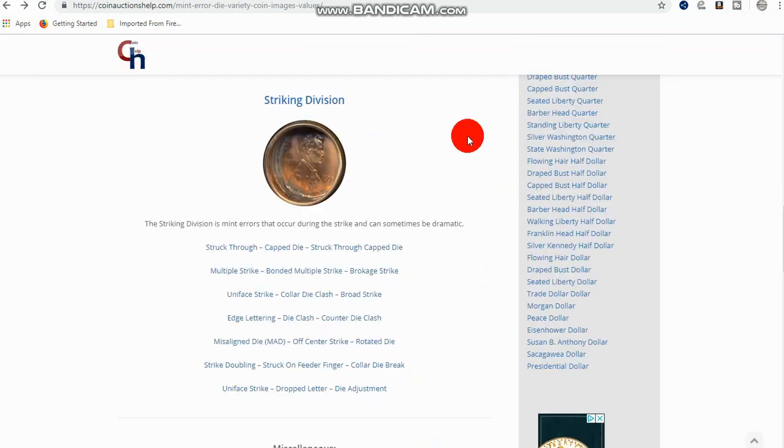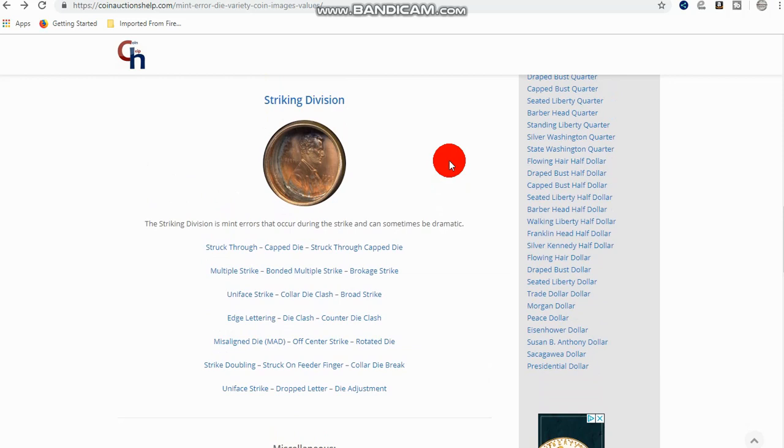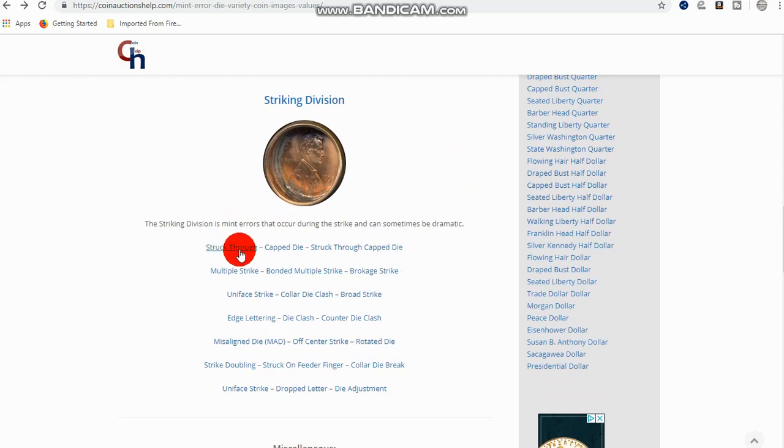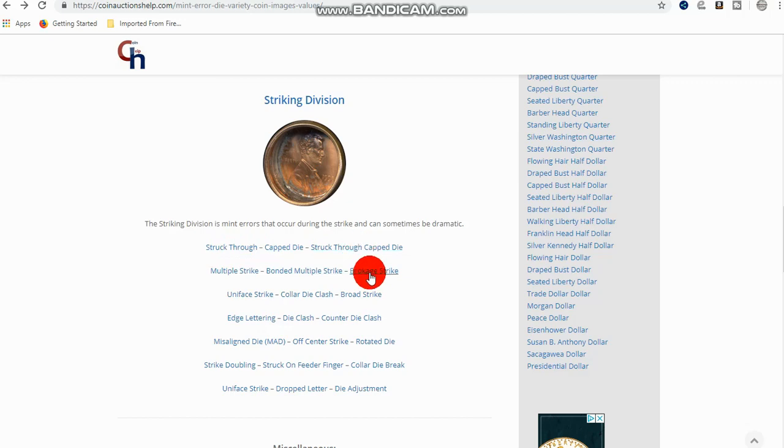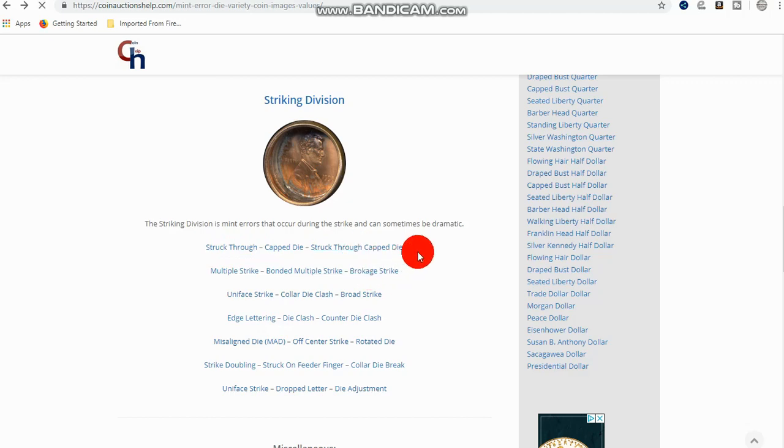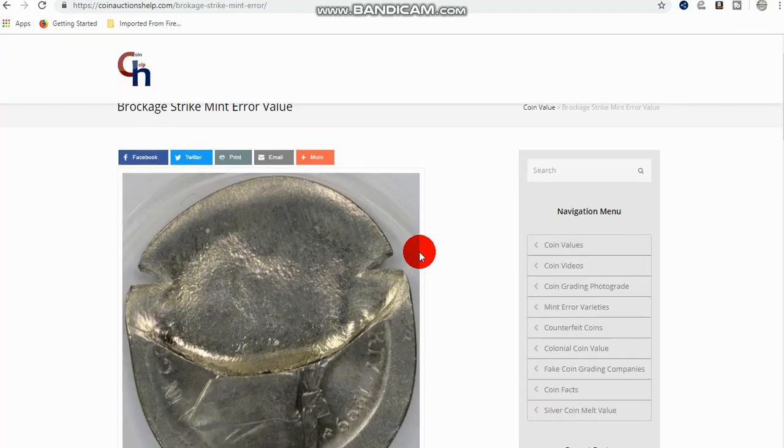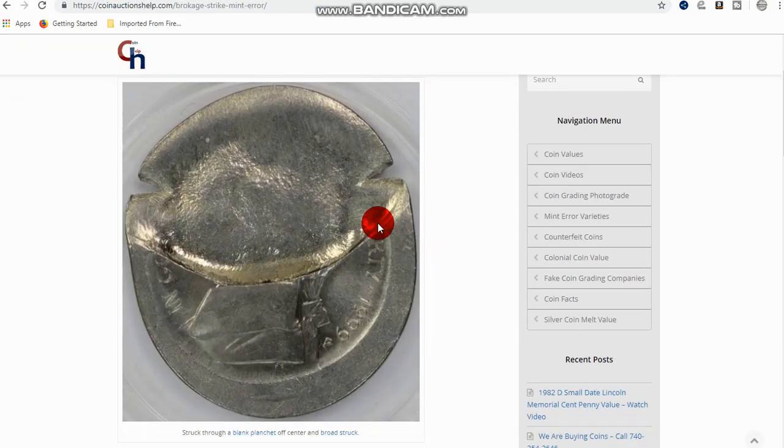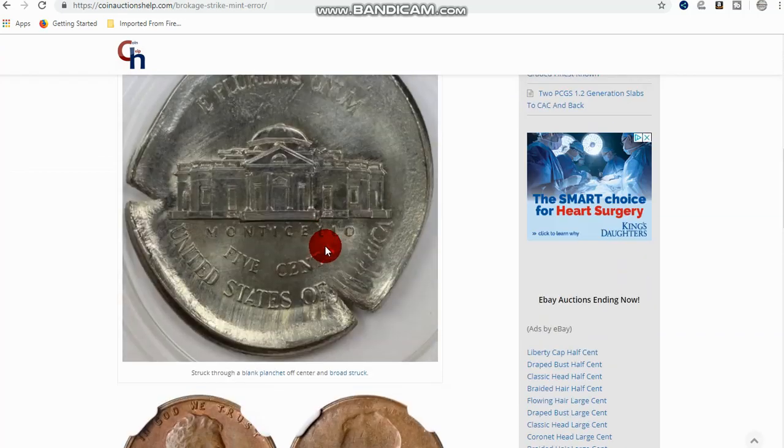So, now the third division is the striking division. Now, these, anything that happens here is a mint error. It's not a variety. It's not a die variety. These are things like strike through, cap dies, struck through a cap die, a brockage strike. And I'll show you a few examples here. These are all mint errors.